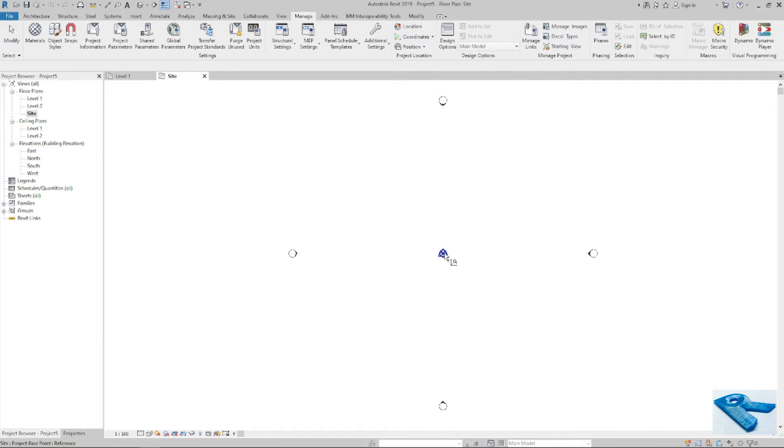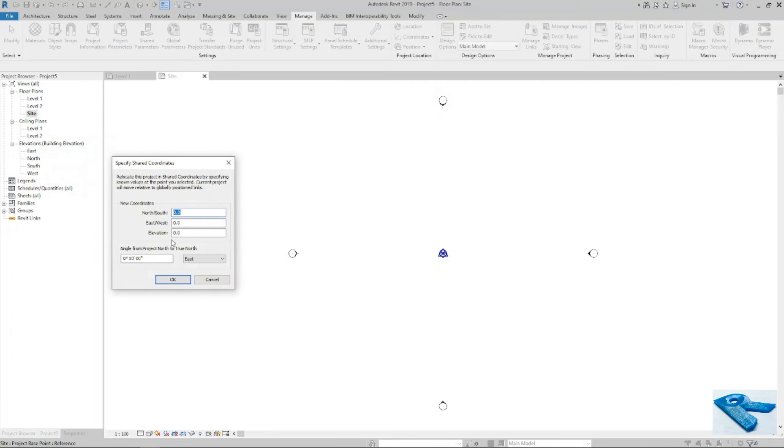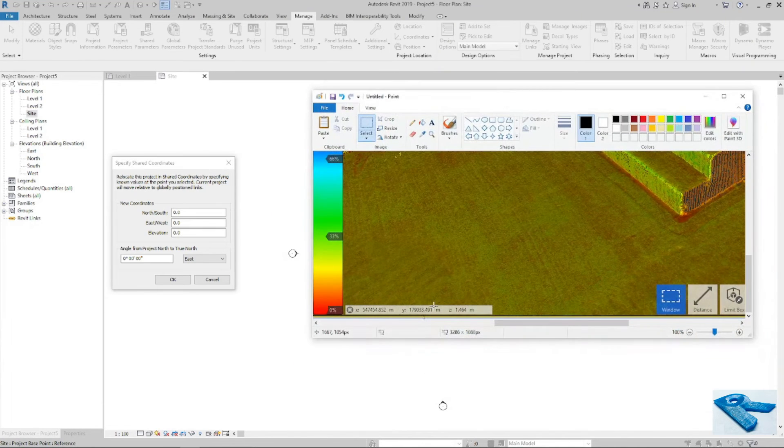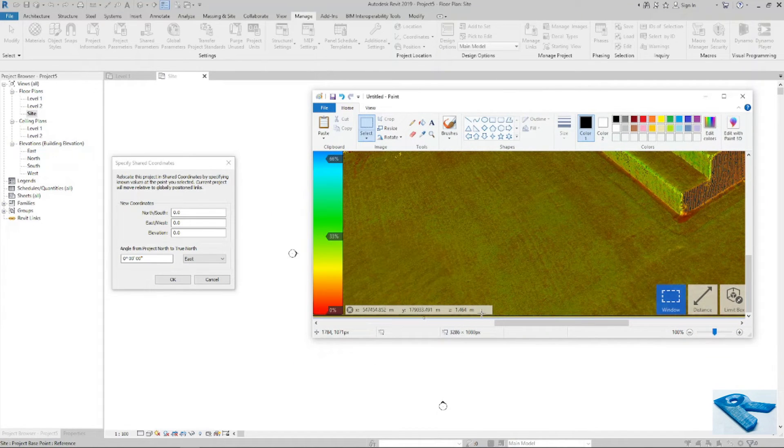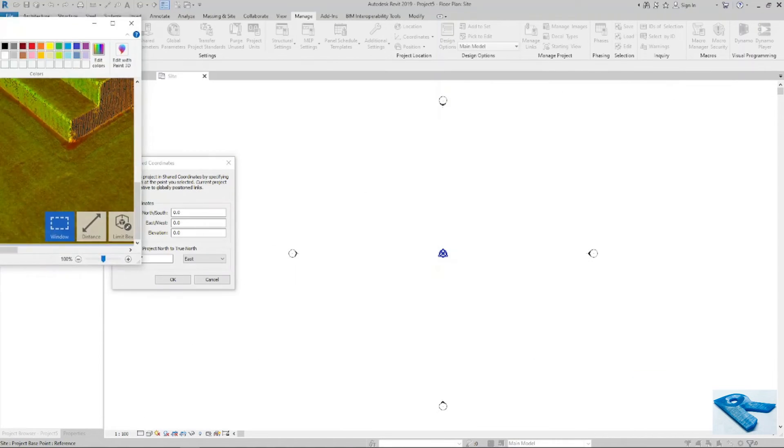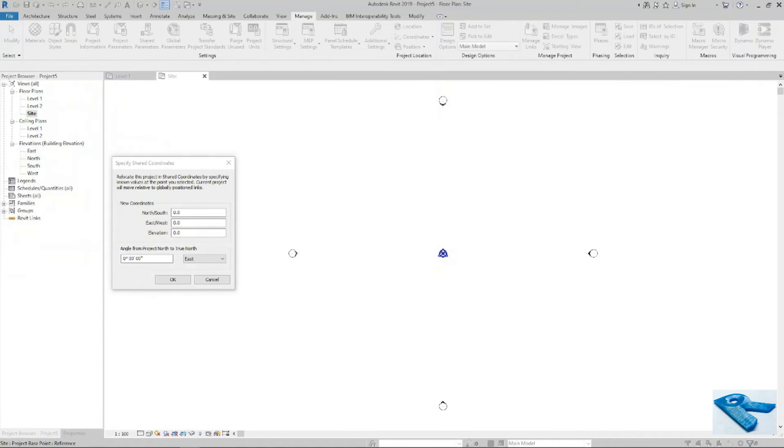Now I will go to project base point. And here I need to put all this X, Y, and Z in millimeter. So now I will put the Z value.